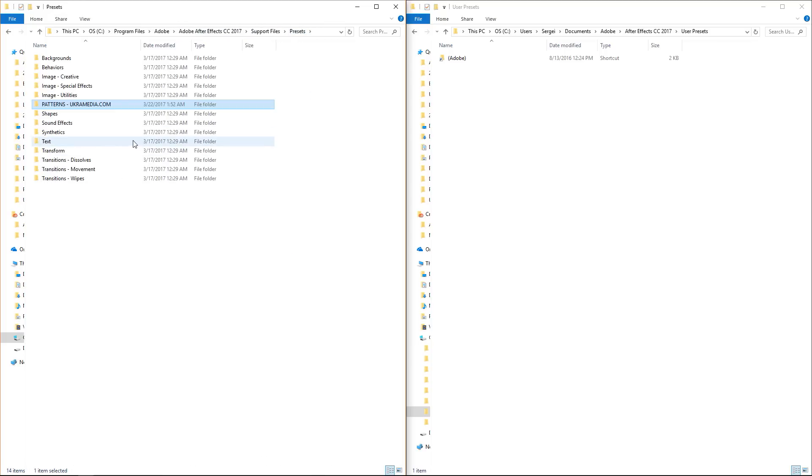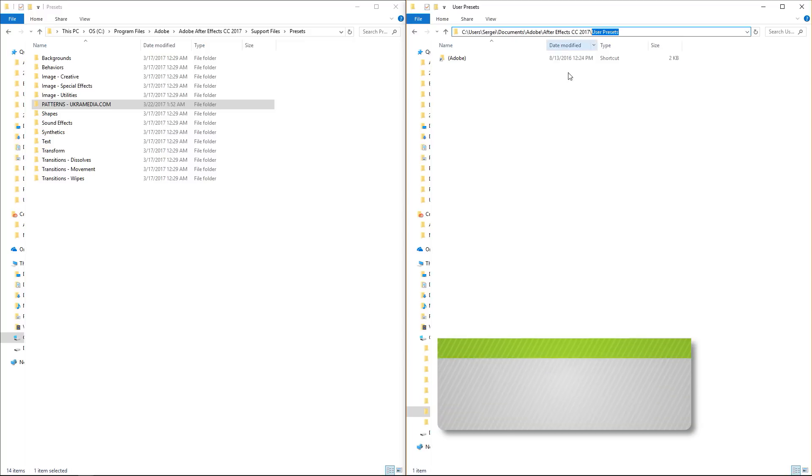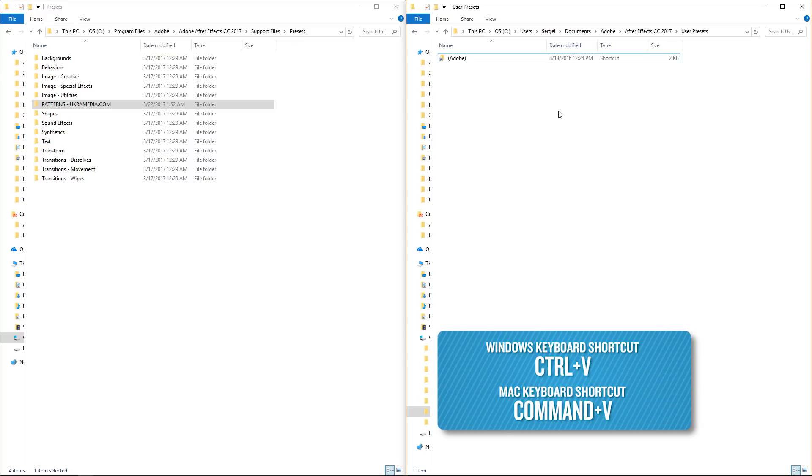There's also a second way of doing it by going to your C drive and then users, whatever your username is, and then go to documents, Adobe, Adobe After Effects, and then user presets. Inside this user presets folder you can ctrl V and paste that in there.